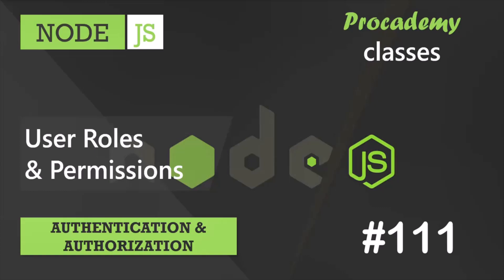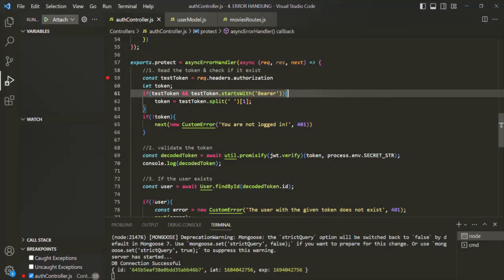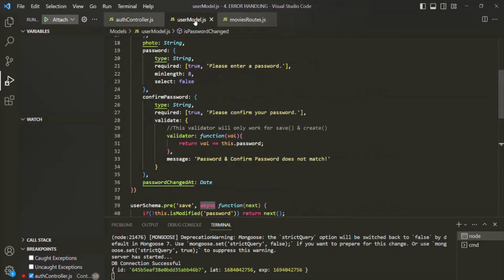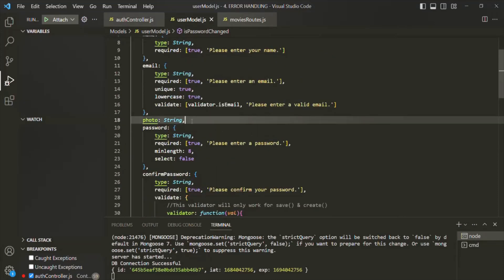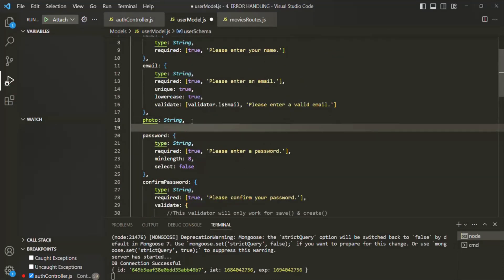Let's go ahead and implement this authorization functionality in our Express app. For implementing authorization, the first thing we need is a user role. Let's go to the user model.js and in the user schema, we are going to add a new field and we'll simply call it as role.